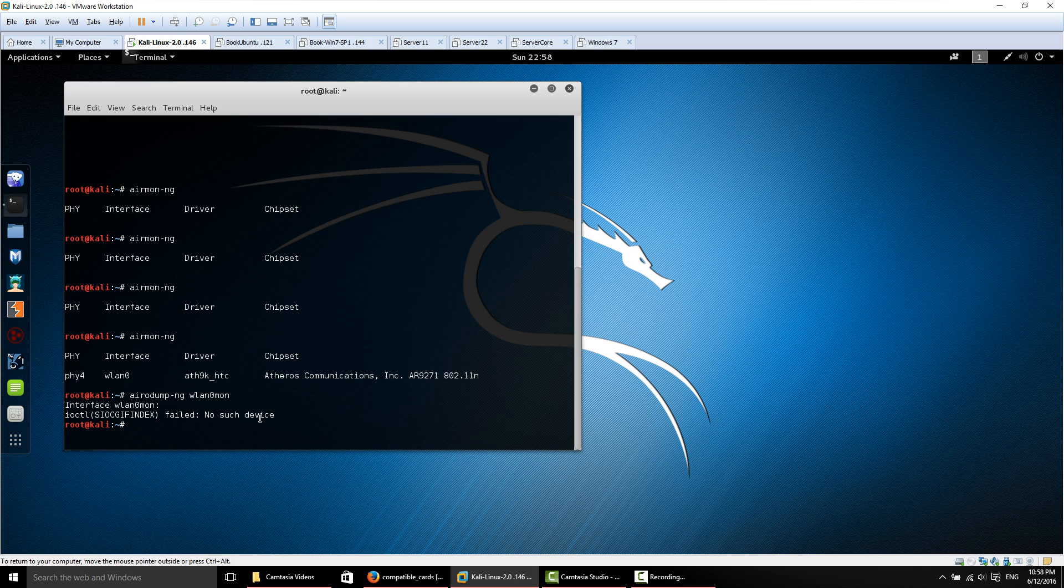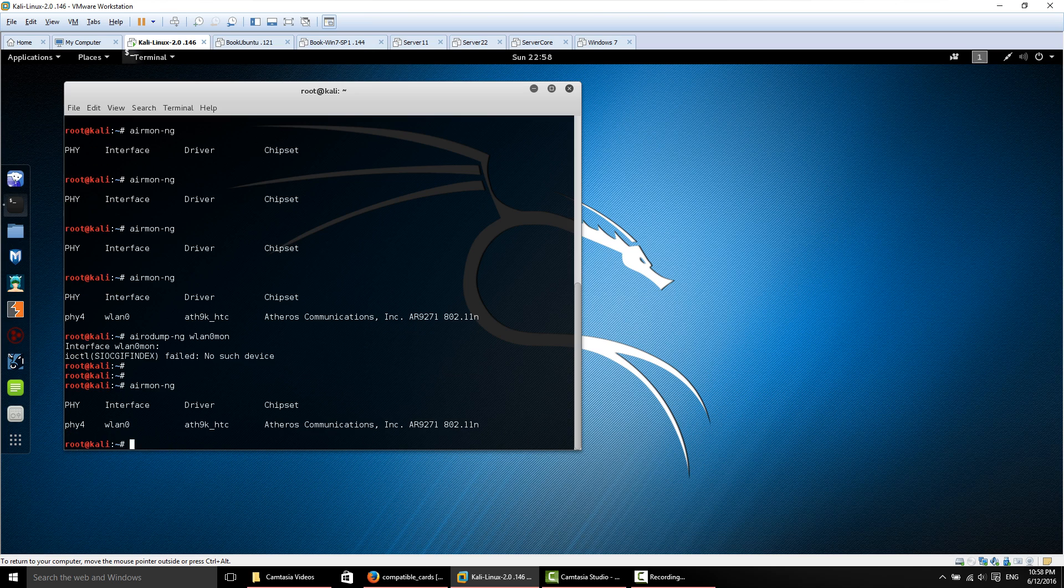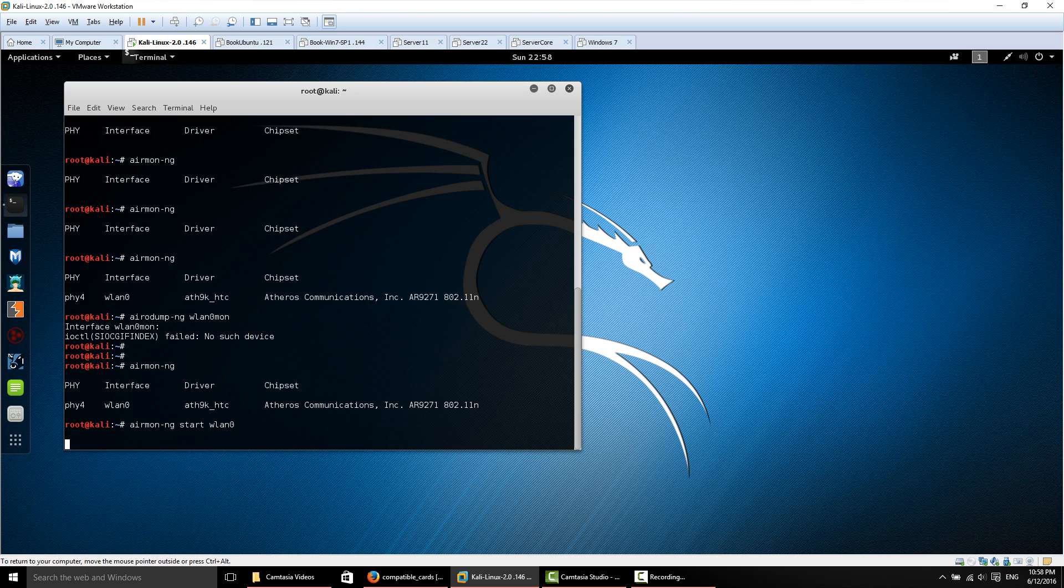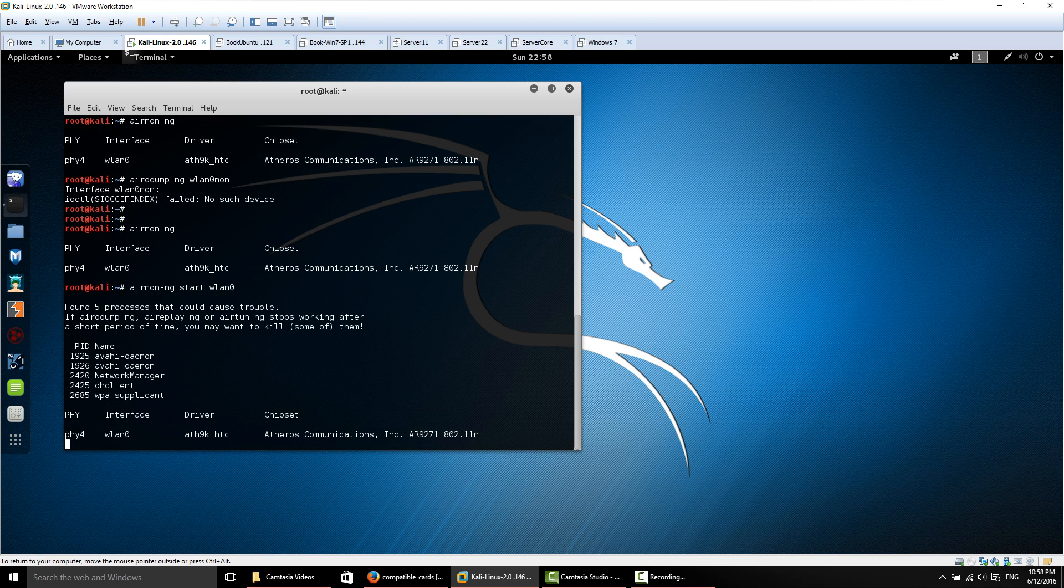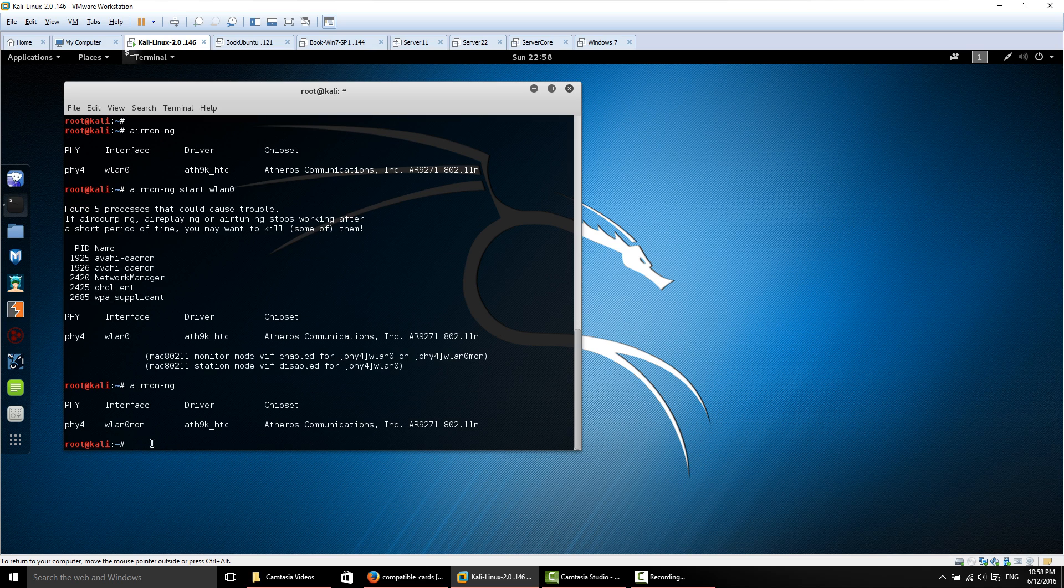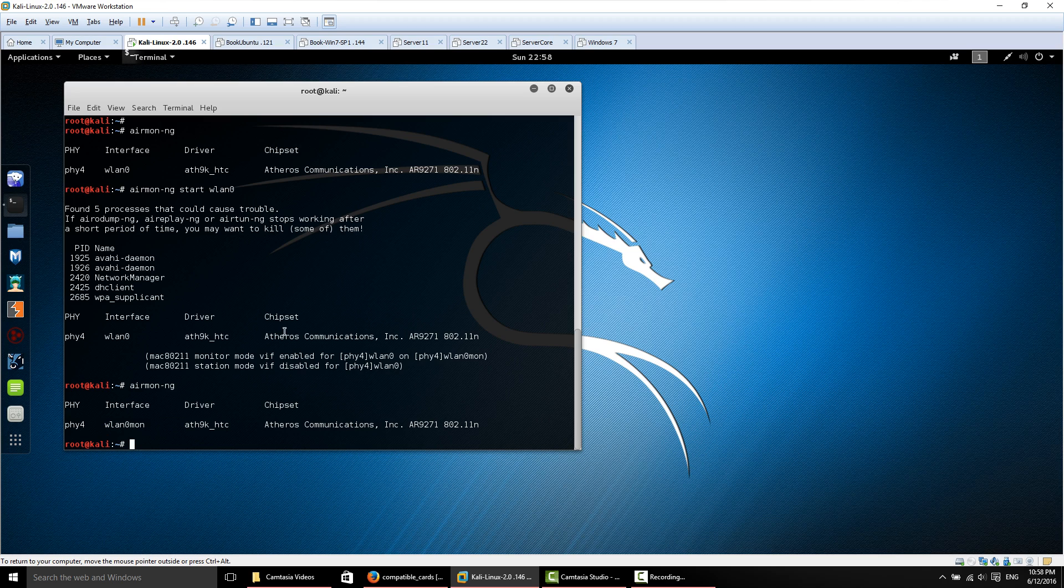If you're getting this error, just issue the command airmon-ng and make sure that you have the appropriate interface that you're trying to use. We can go ahead and put our card into monitor mode. Now that we issue the command again, you can see we do have the appropriate interface and we won't get the error above.